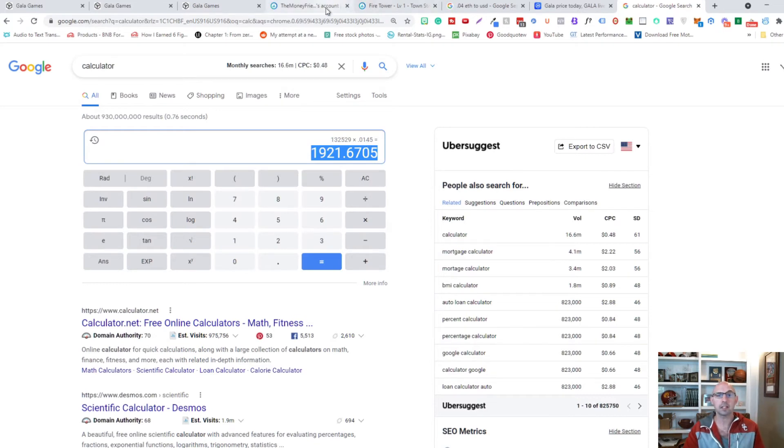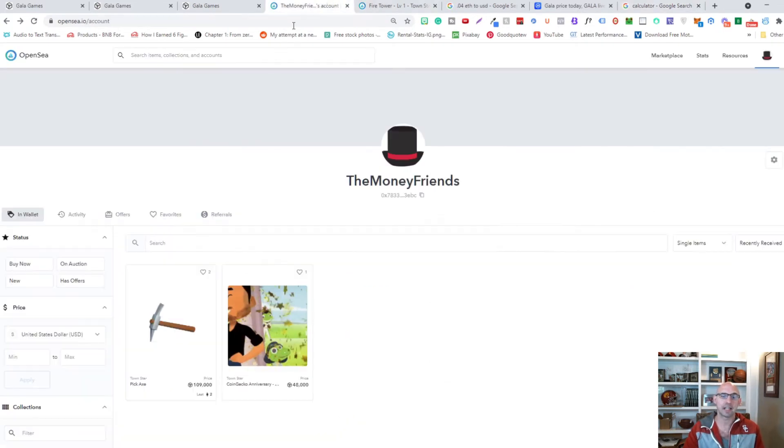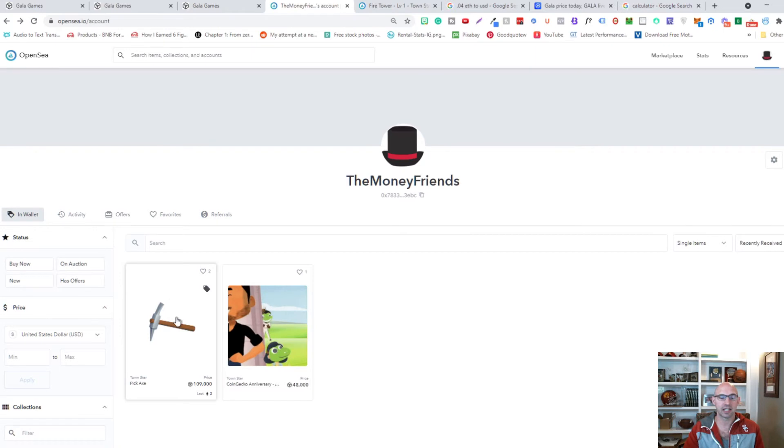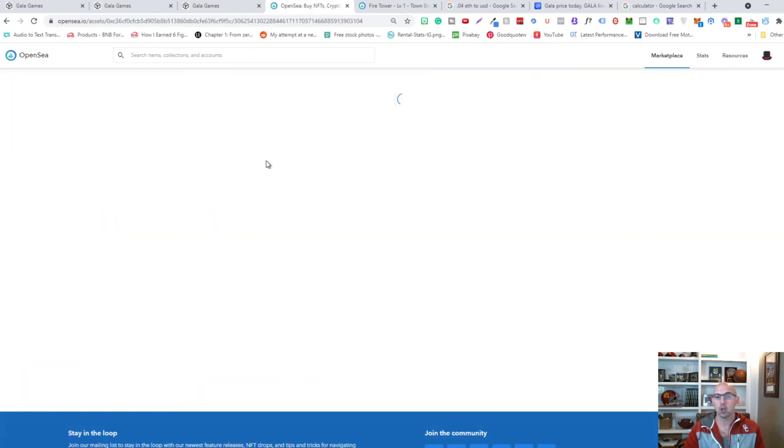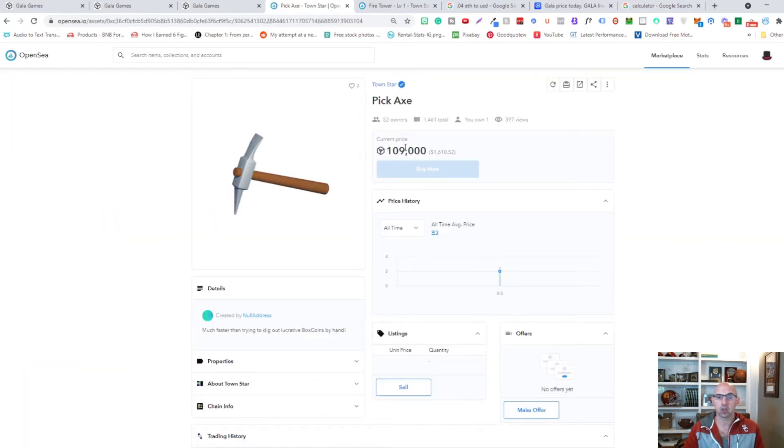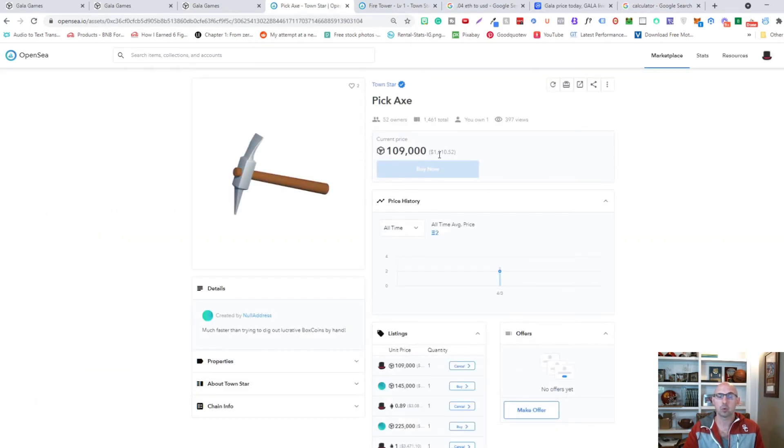But with that said, I do have a pickaxe NFT which does go for about $1,600.